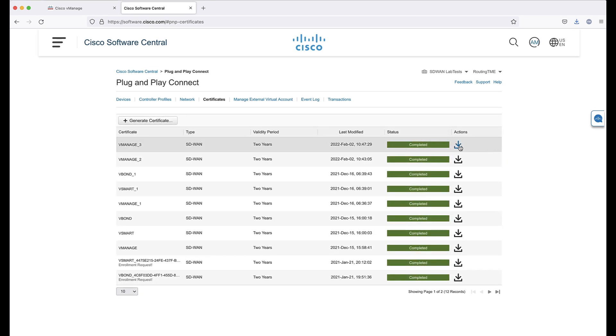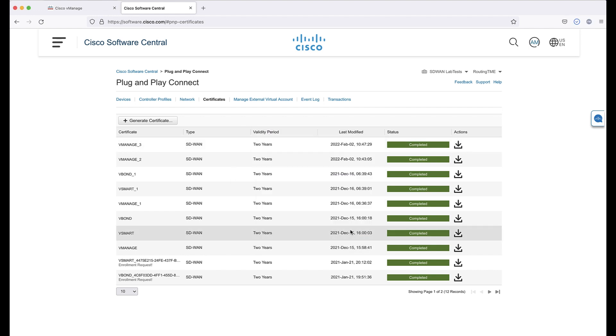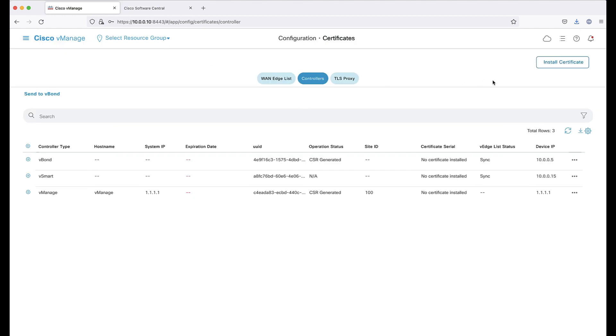Once ready, click the down arrow to download the signed certificate. Now the signed certificate is ready to be uploaded and installed manually in vManage.